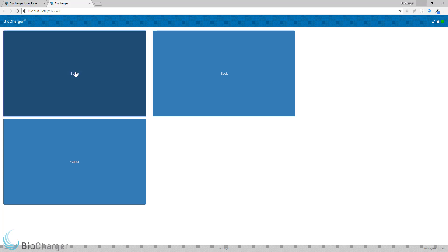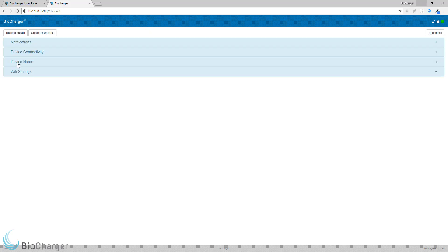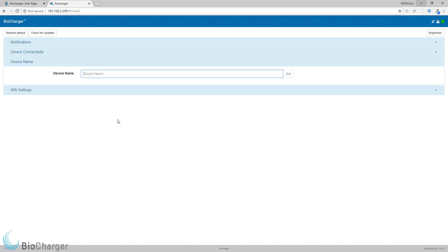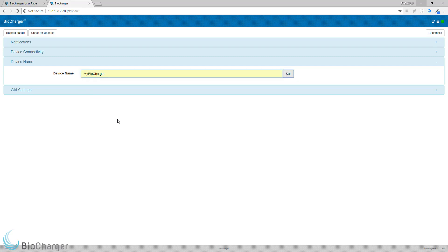From here, you would click the Setup button, and then you would click on the Device Name option. And then you would delete out what's currently in there and type in a new name for your Biocharger. As you can see, I've named mine MyBiocharger.